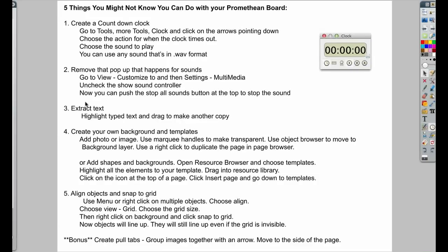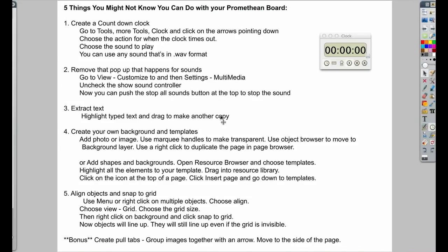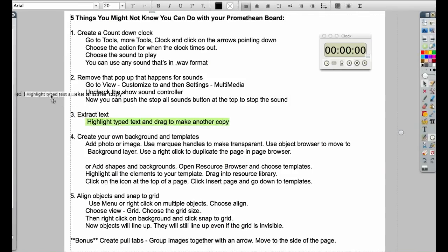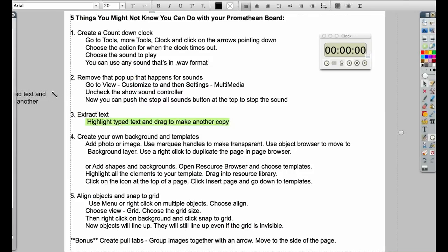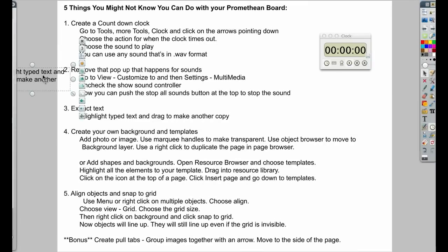The third thing you might not know you could do with your Promethean board would be to extract text. So any text that you've typed in, if you highlight it and then you drag it, it makes another copy of it. This copy is editable, it's movable, and you can make it bigger or smaller or a different color.